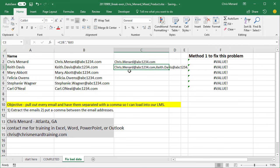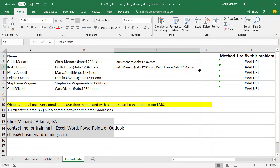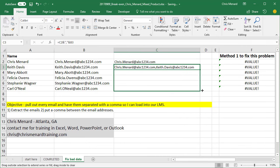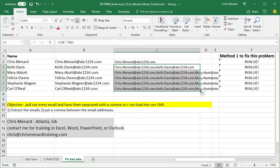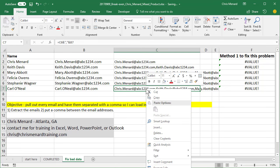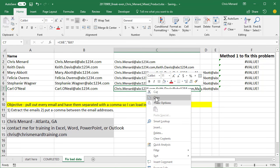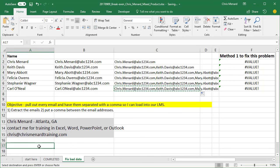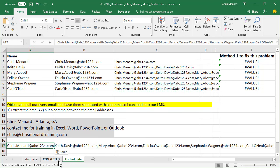So now I've got Chris.Menard at ABC, comma, and then you simply auto fill this all the way down. So that was a great trick. The last step would be to copy this and paste the values. So that is what you would throw into your LMS right up here. You can see that it worked.